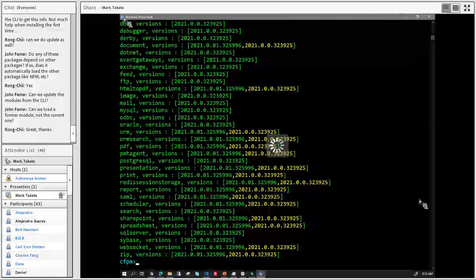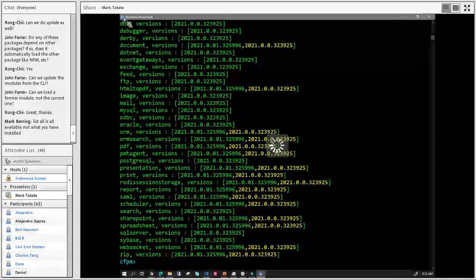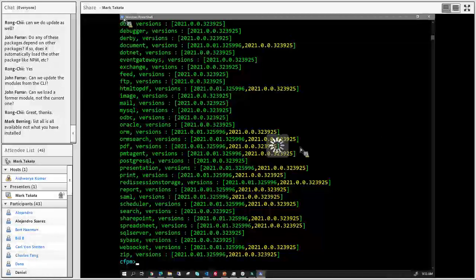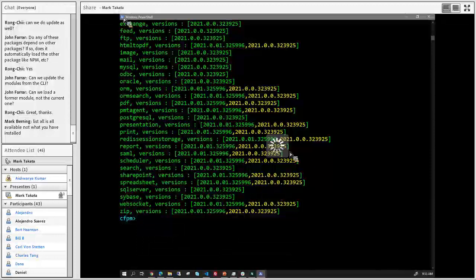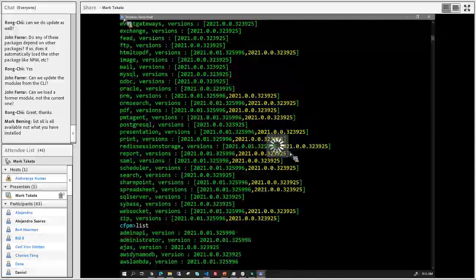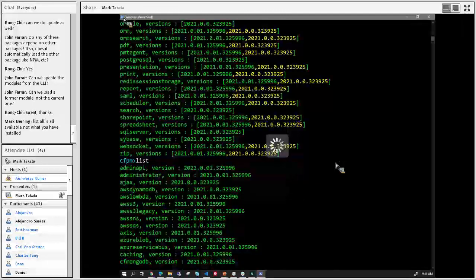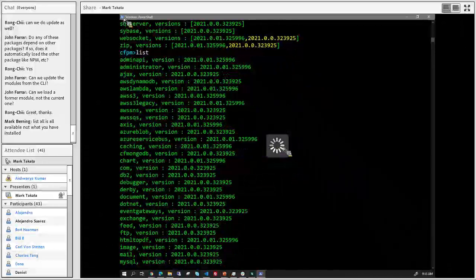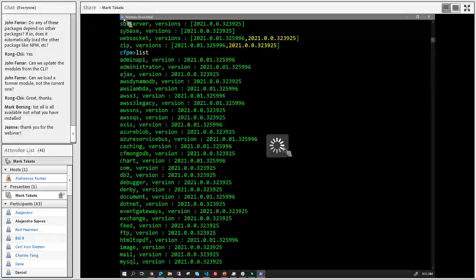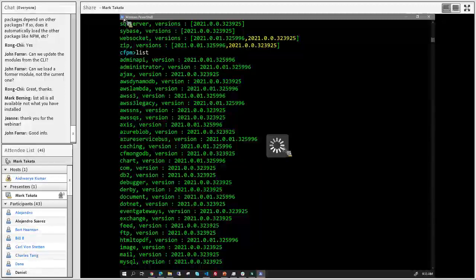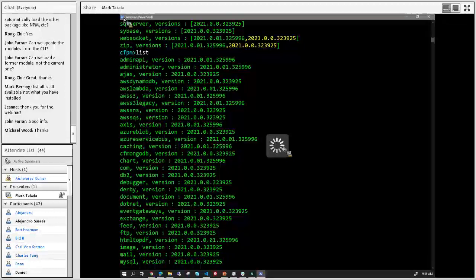Typing 'list' shows just what you have installed; 'listall' includes everything available. The CLI is really awesome - I love it, I use it all the time. It's lots of fun and makes me pine for the days of DOS.